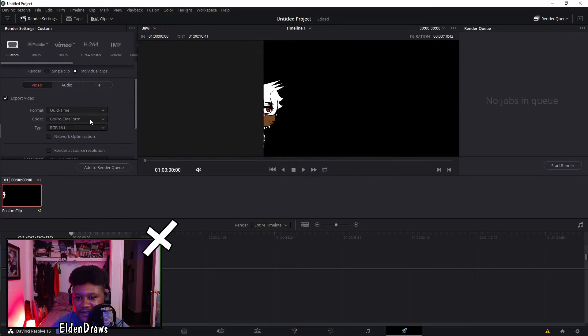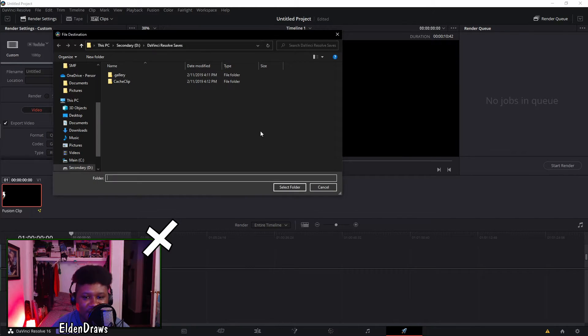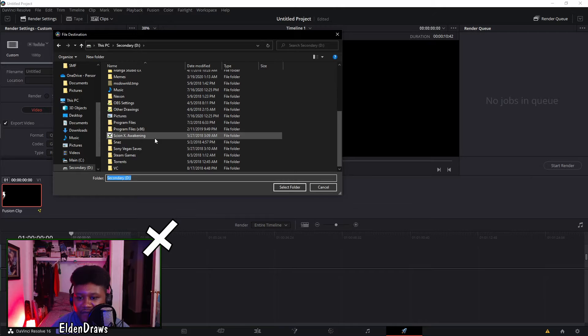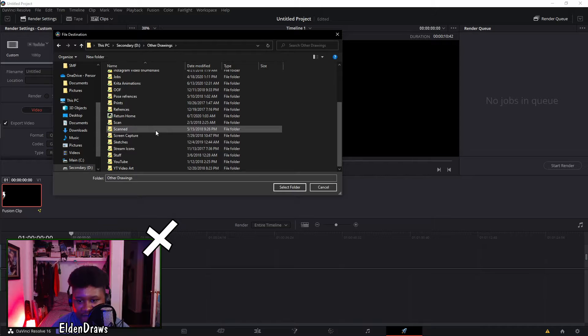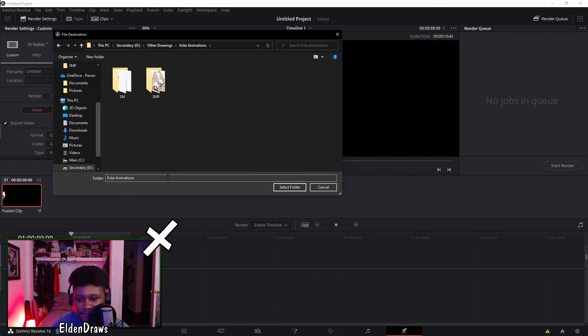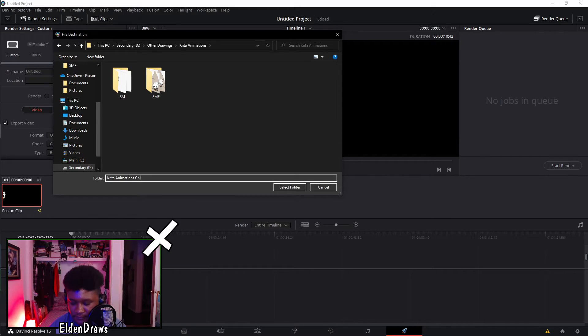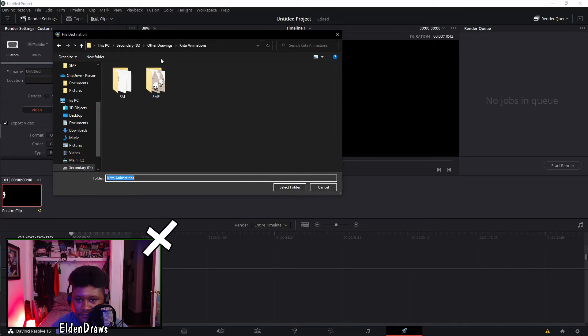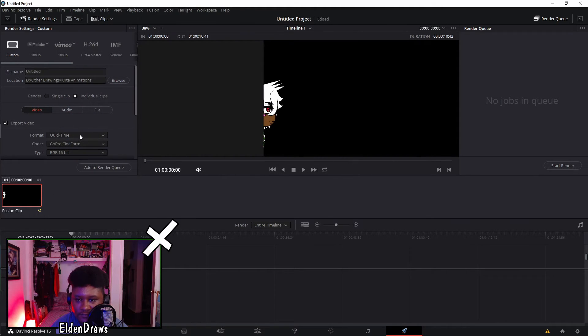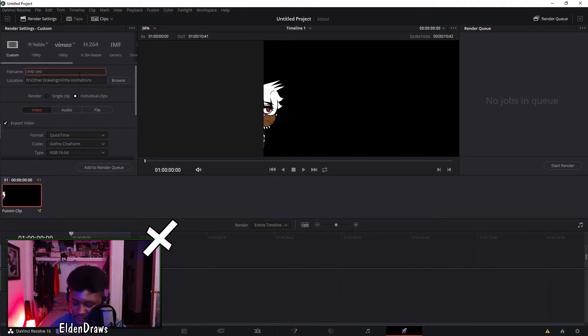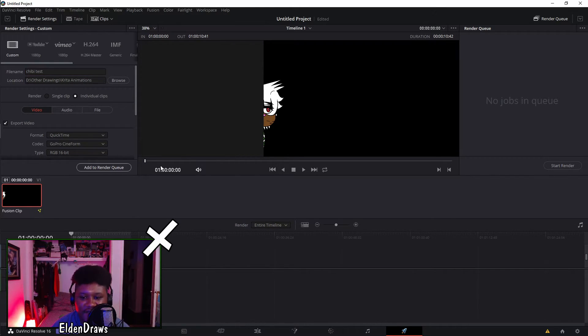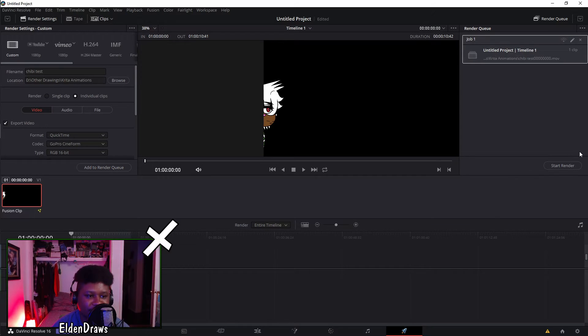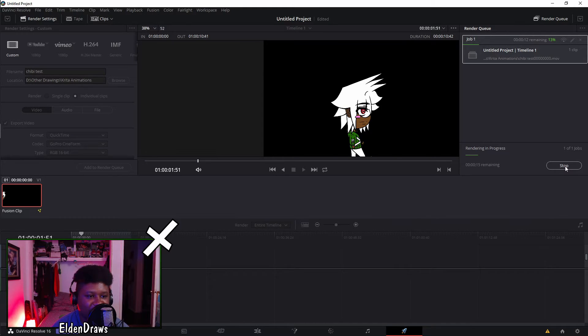Let me put this in the correct folder that I want to export this out as. I'm going to name it chibi test and then hit render, or add to render queue, then hit render.